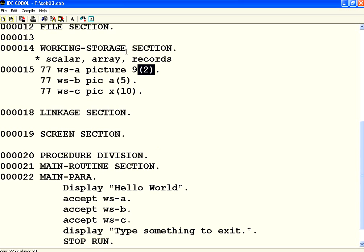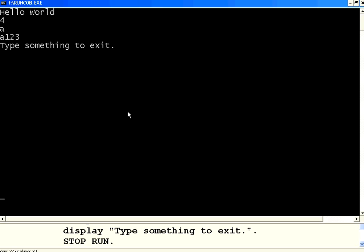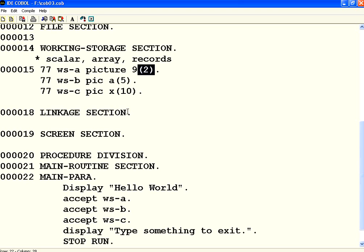Now let us execute this. Now I am going to execute this one. It is saying allowable. Now it is expecting. Now the first one is the numeric variable. So I type 4 enter. The second one is the alphabetic A. Now the third one I want to enter A12. It is accepting those values.